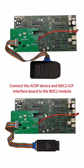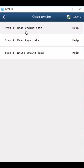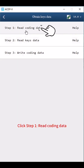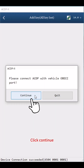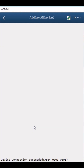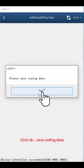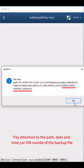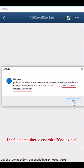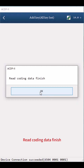Connect the ACDP device and BDC2 ICP interface board to the BDC2 module. Click Obtain Keys Data. Click Step 1: Read Coding Data. Click Continue twice to proceed. Click OK, then save the coding data — pay attention to the path, date, time, and carve number of the backup file. The file name should end with Coding.bin. Click OK. Read coding data finish.